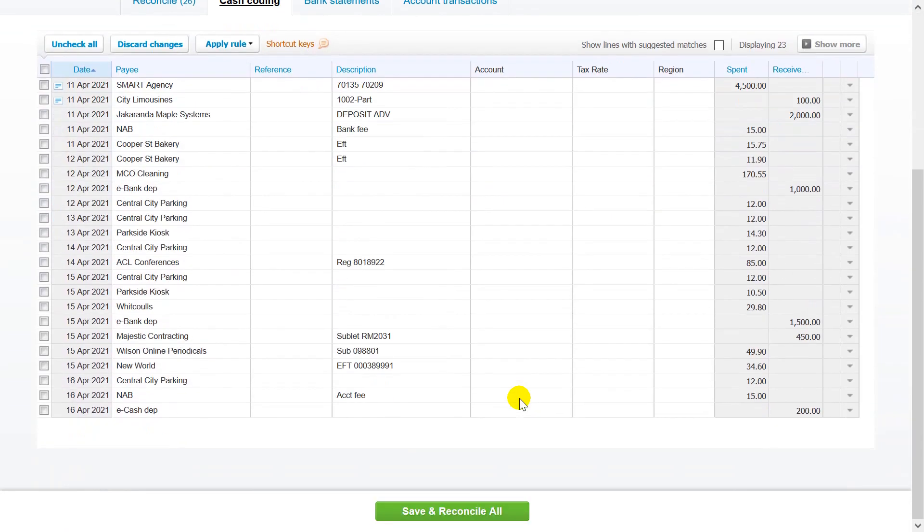For a statement line you want to manually add a bank rule for, select the relevant lines then choose an existing rule from apply rule.